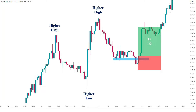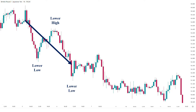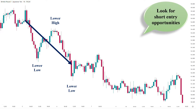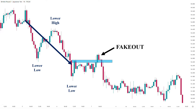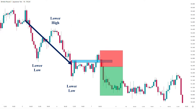Now let's look at a bearish scenario. Here we have an obvious downtrend with a series of lower lows and lower highs, giving us a bearish overall bias. We look for short entry opportunities. The market makes a fake out by breaking a consolidation area to the upside and returning to it right after, indicating selling pressure and signaling a possible reversal of the short-term uptrend. We place a short entry after the candle closes, with our stop loss above the swing high.